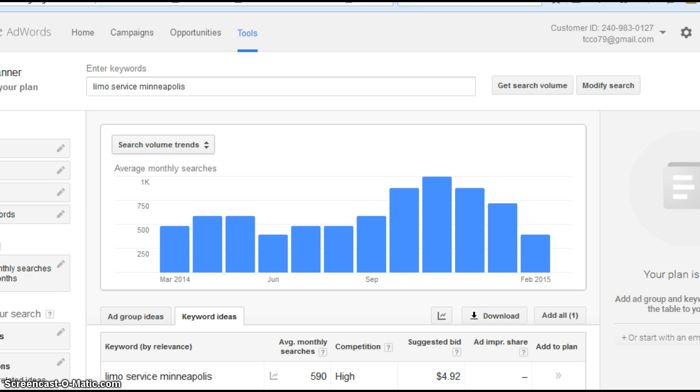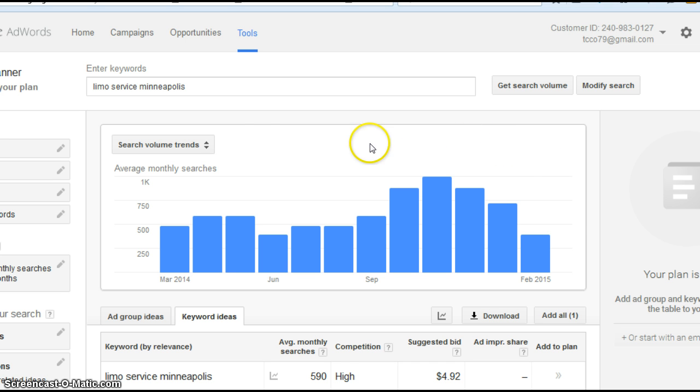But before I jump into that, I want to show you how many people are searching online for limo service. This is a tool from Google. It actually goes out and does a monthly count of search terms. What you're looking at here is for the last 12 months, from February on back, this is how many people were searching for limo service in Minneapolis.